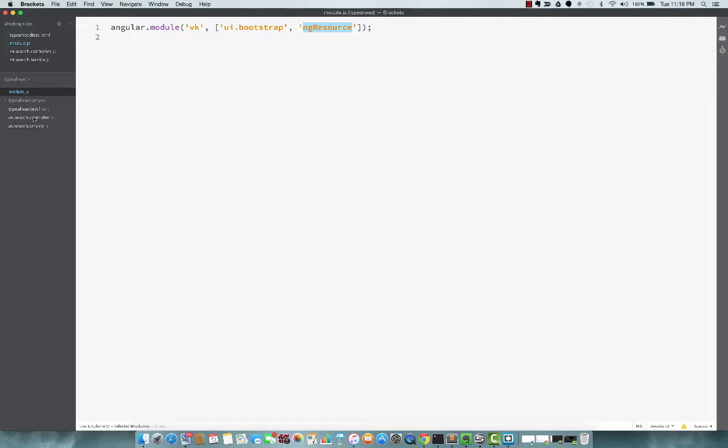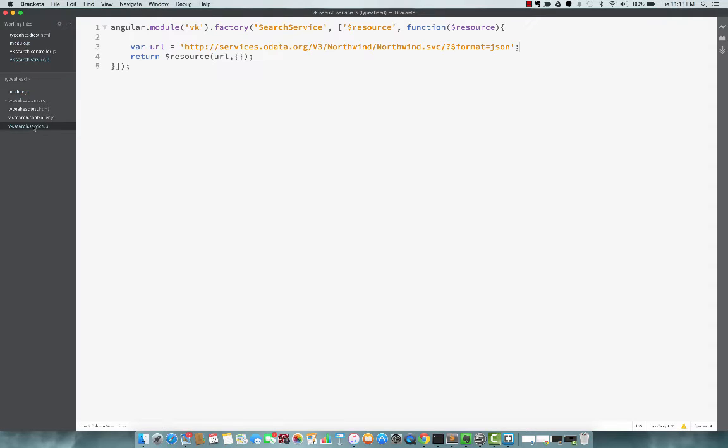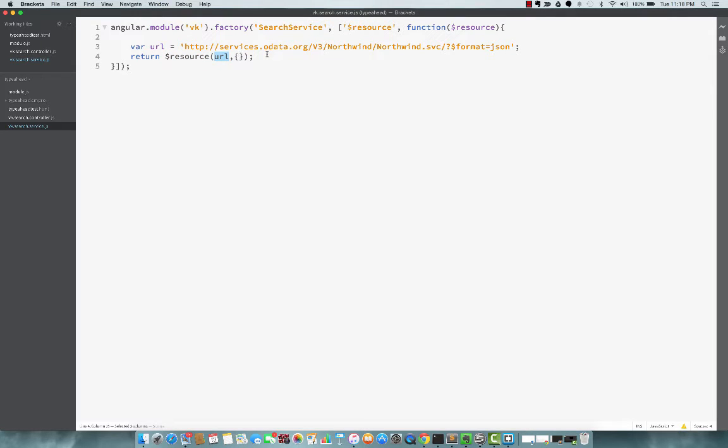And coming back to the service, to the resource, $resource, we specify the URL. And the URL, like I mentioned, is that OData URL. So that's my simple service.